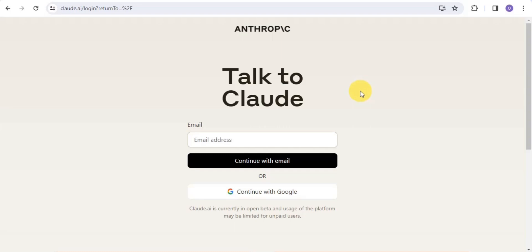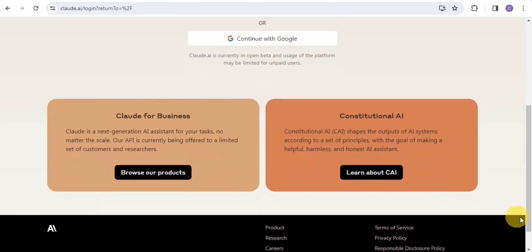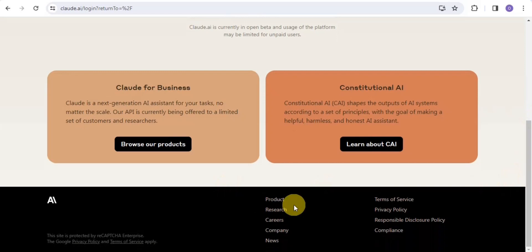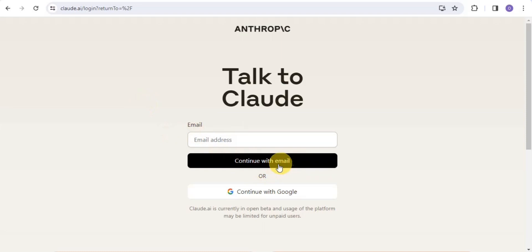Claude.ai is a platform that enables you to create a book, a blog post, a script, and more. You can easily go to Claude.ai and talk to Claude right there. Claude.ai is currently in open beta and usage may be limited. You can be part of their paid plan or use Claude for Business. Claude is the next generation AI assistant for your tasks, and you can make use of Constitutional AI.